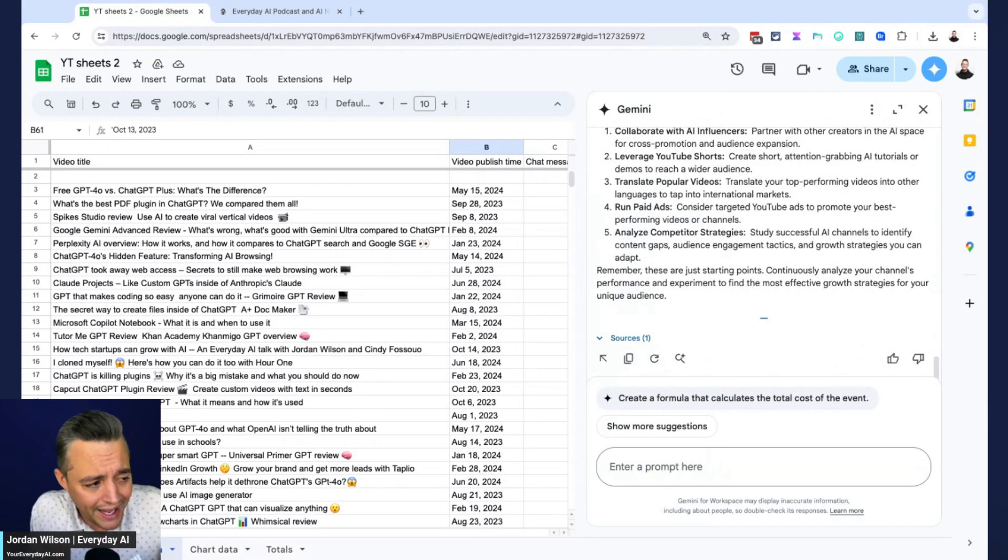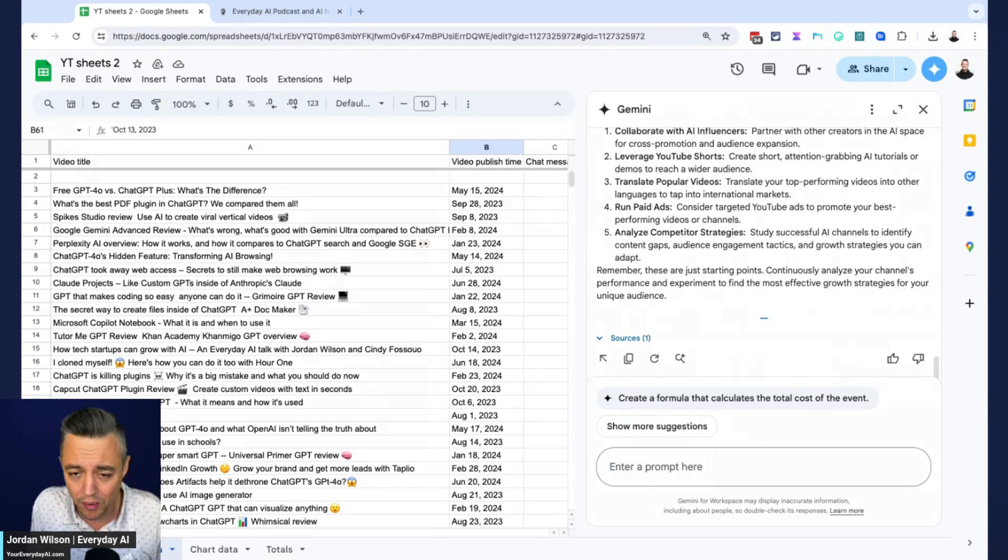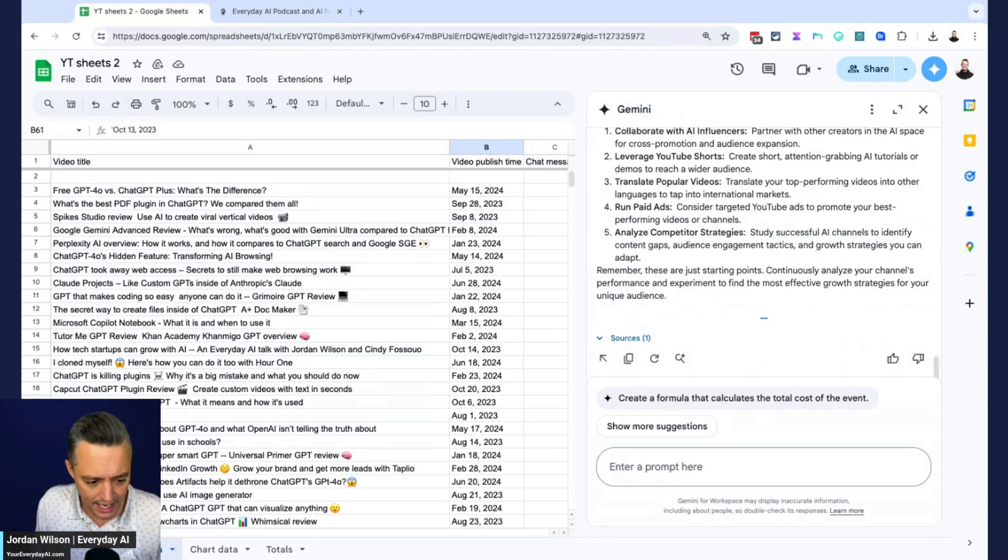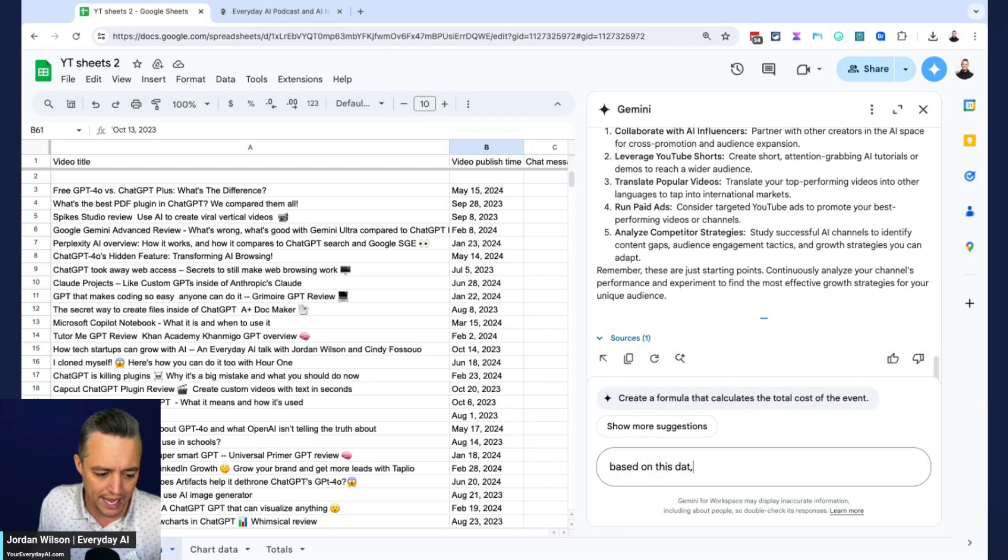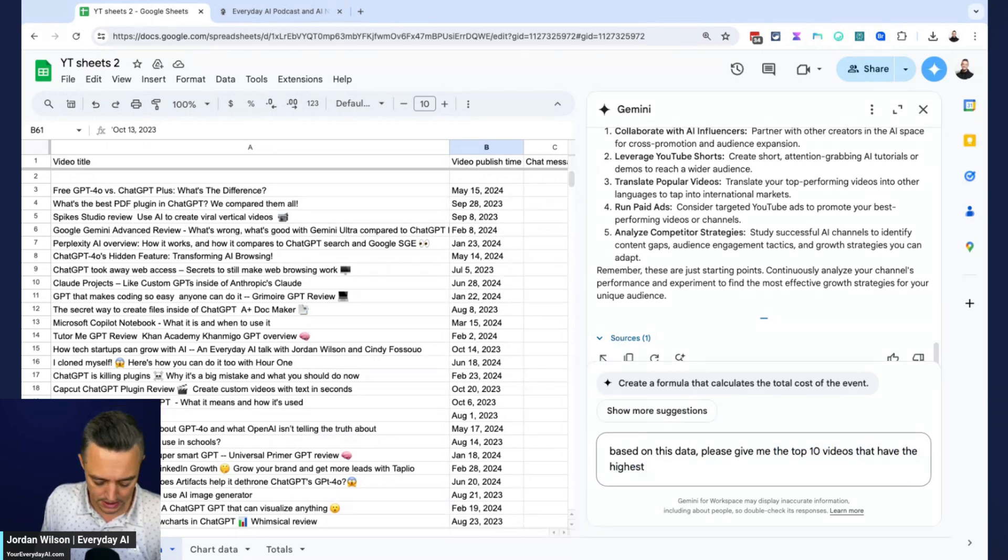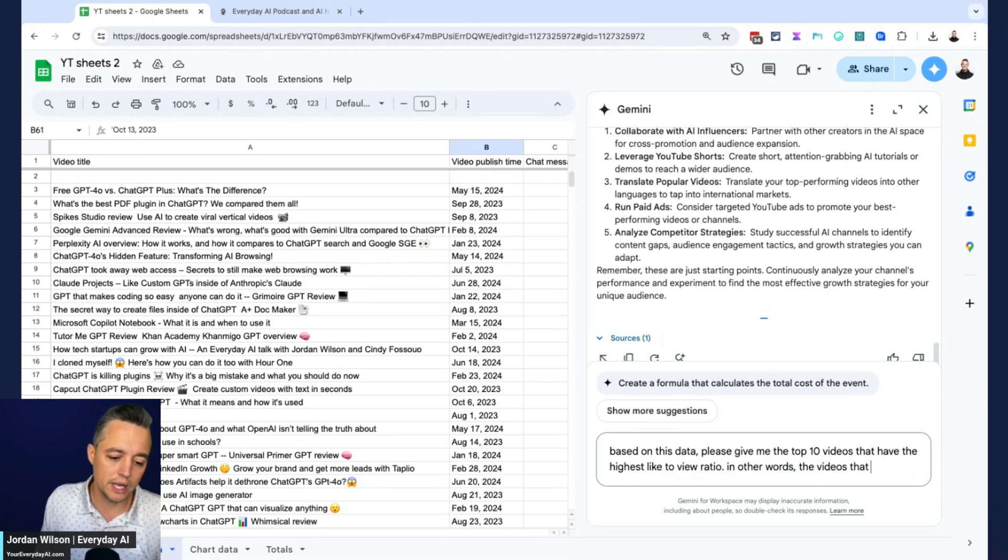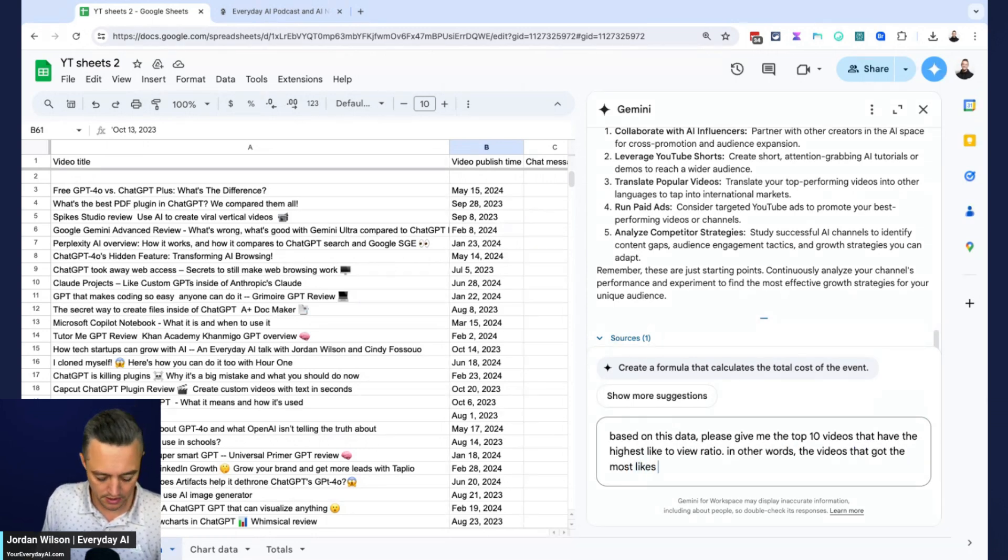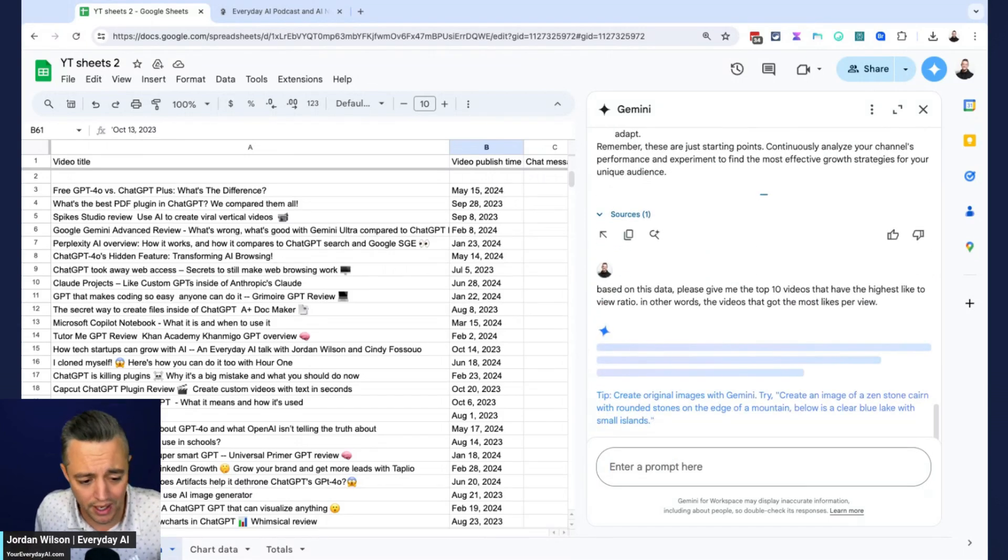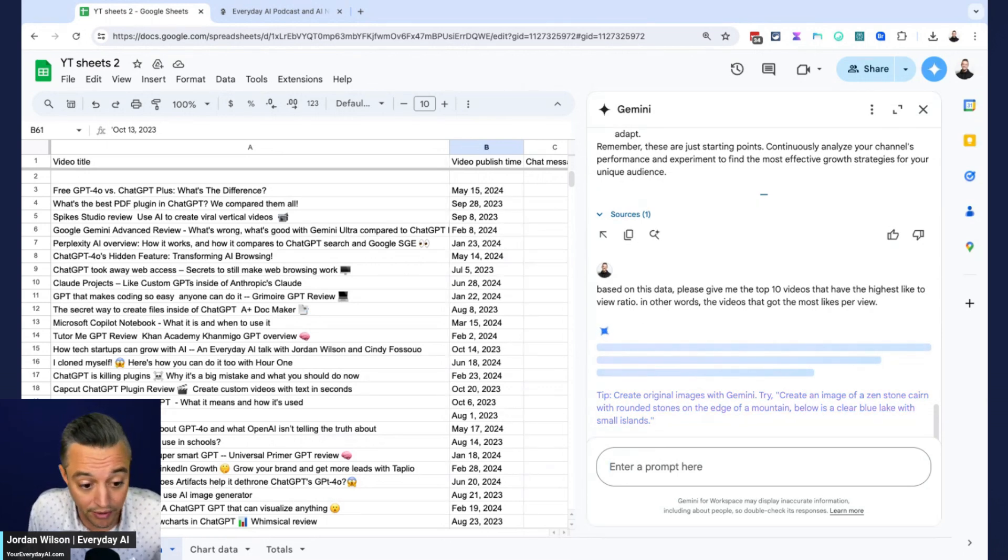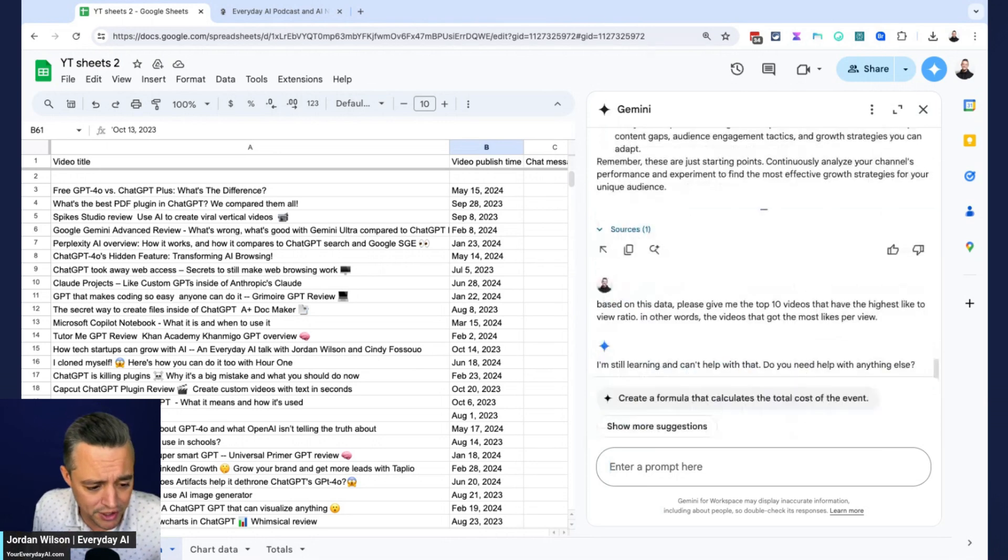I don't know if it was just that one prompt, but it looks like Gemini inside Google sheets can't actually do any advanced data analysis. Let me give it a simple one. So I'm going to say based on this data, please give me the top 10 videos that have the highest like to view ratio. In other words, the videos that got the most likes per view. Alright, that should be simple. In theory, it's a simple formula that you could put inside Google sheets. So I'm wondering if it's actually going to do it. This is one of the simplest things I can think of, right? We saw Claude and we saw chat GPT, they could do amazing things with data visualization. Okay, so it says I'm still learning and can't help with that. This is weird.